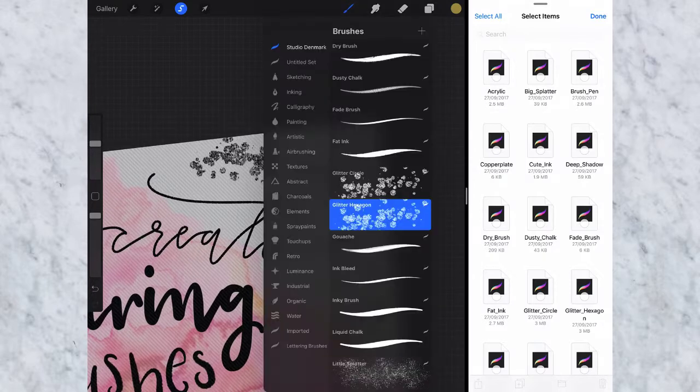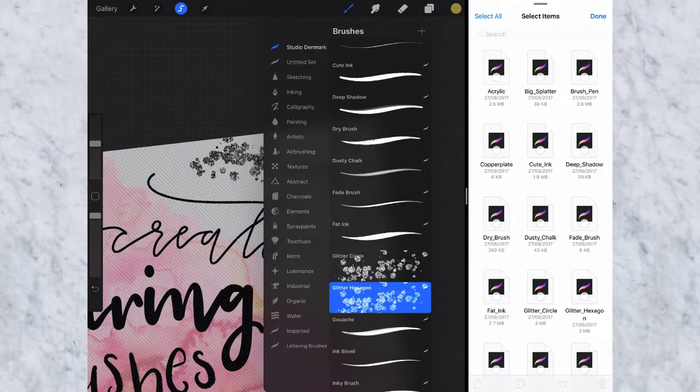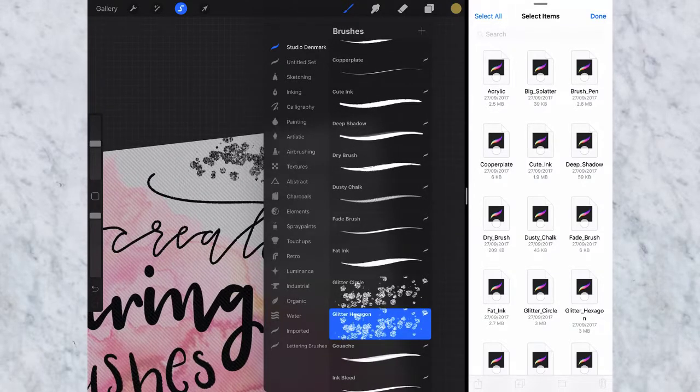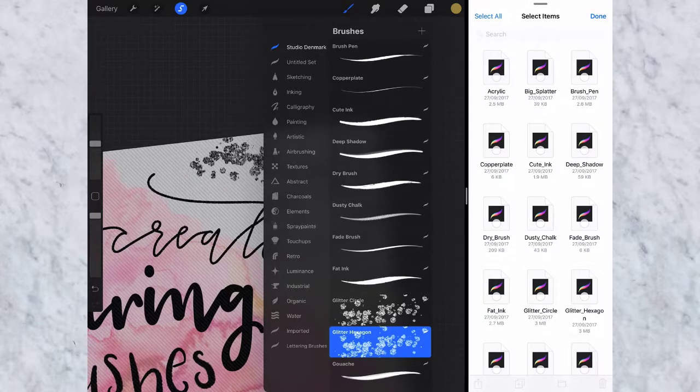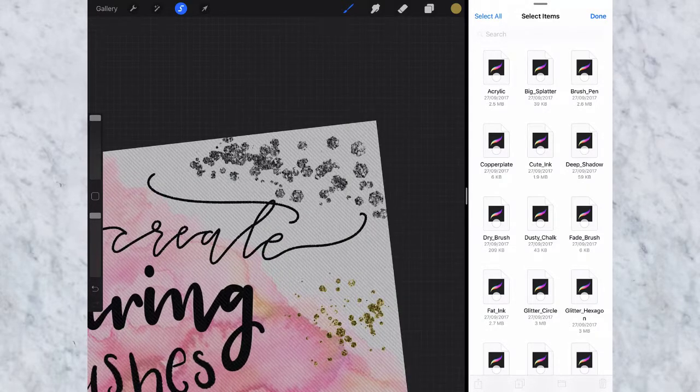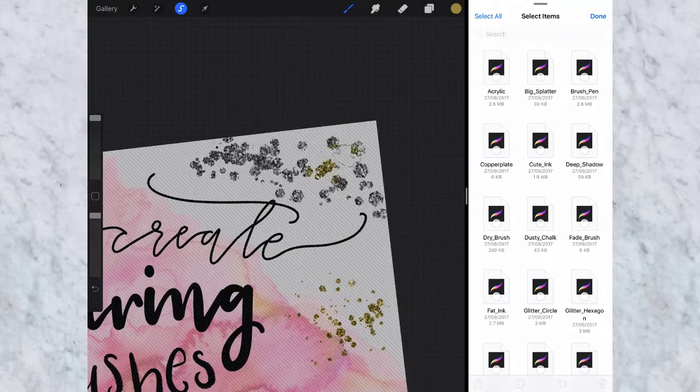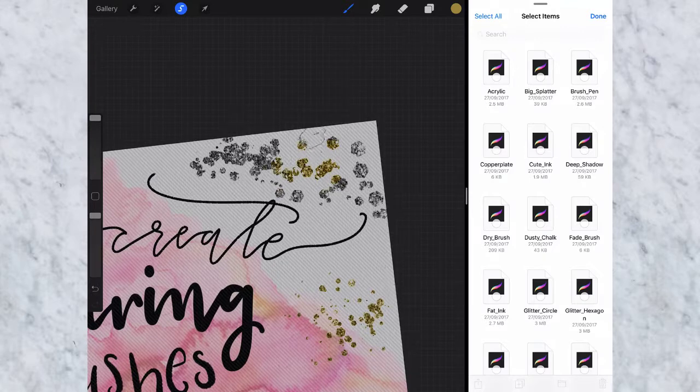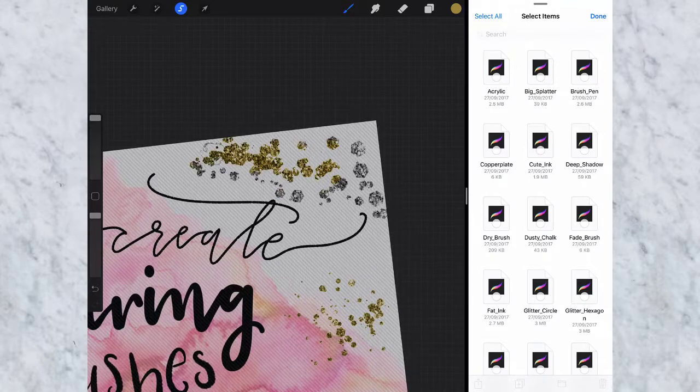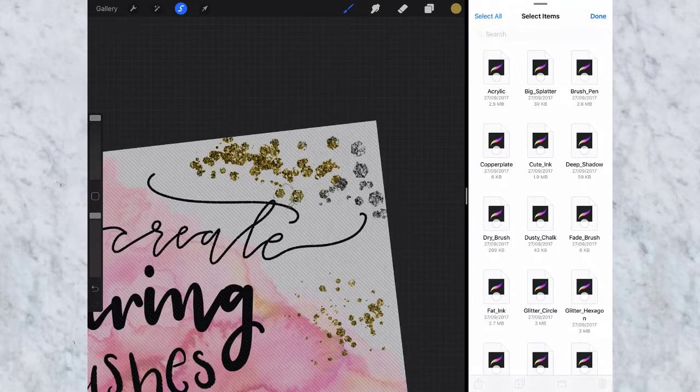And then you want to have a brush that is a little more solid than that. I'm just going to choose my ink brushes here and then you basically just color over it. You can see it's just turning nice gold right there.